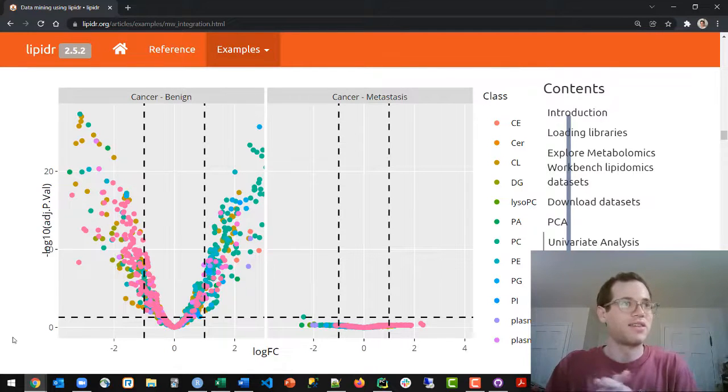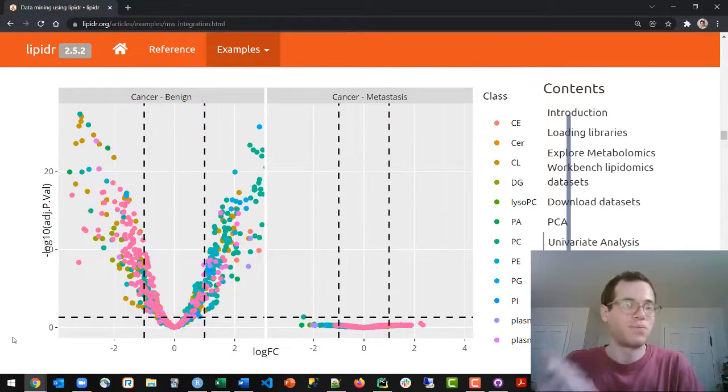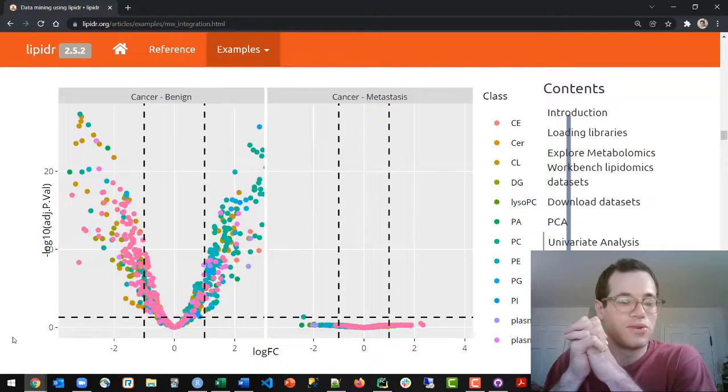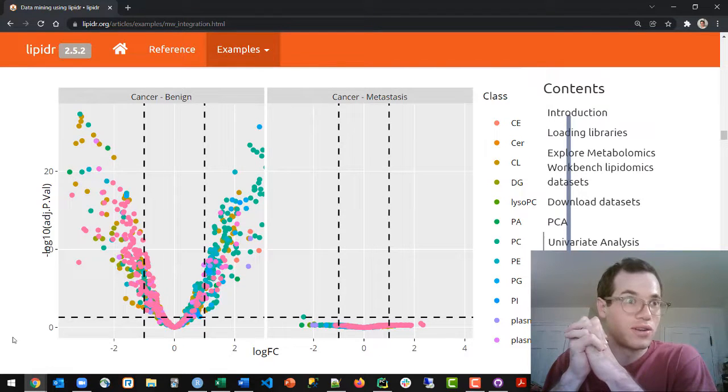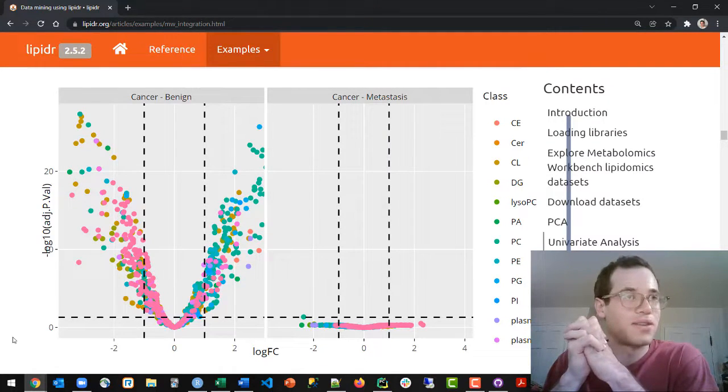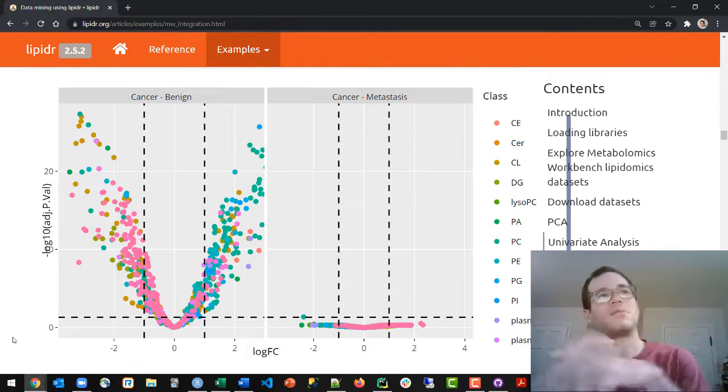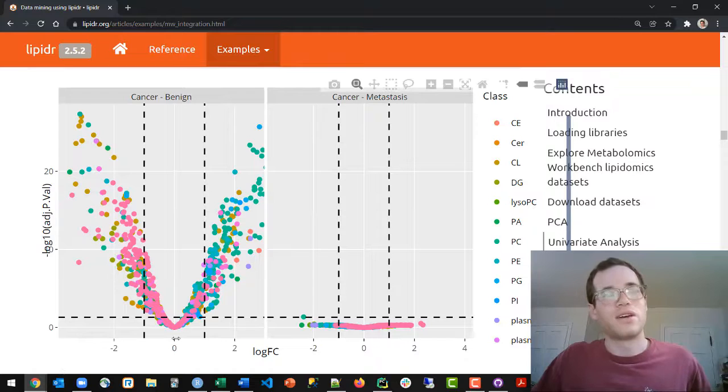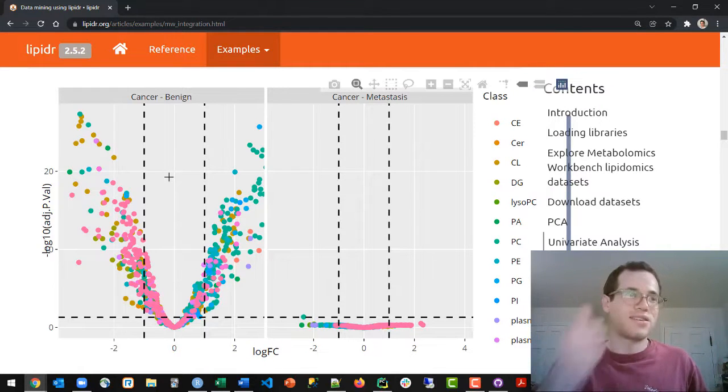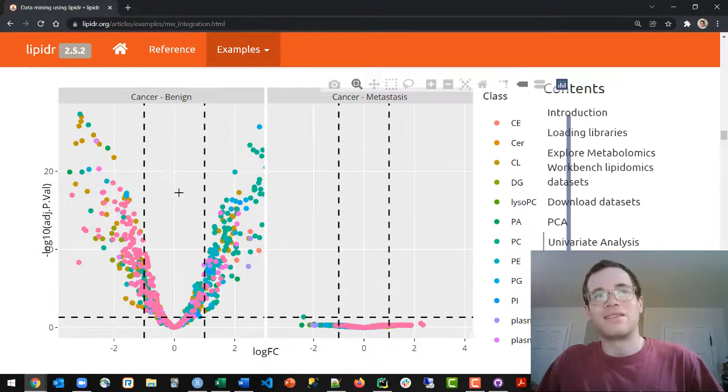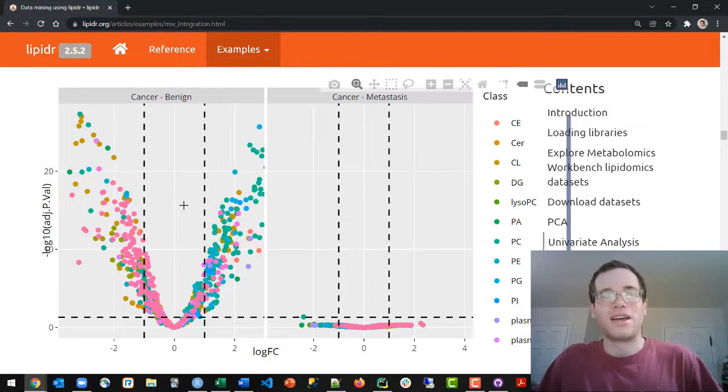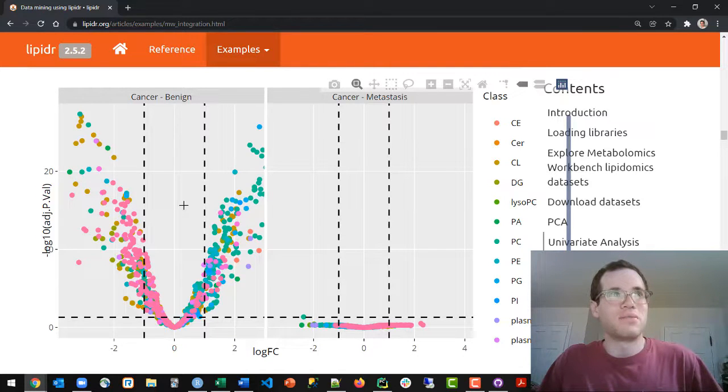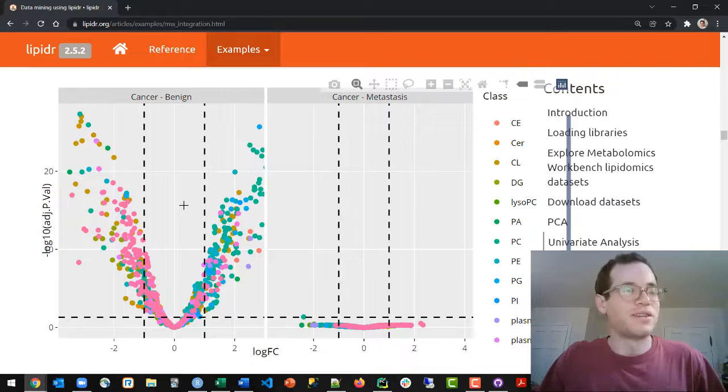And then the y-axis is talking about the p-value. So p-value is referring to the probability with which you should reject the null hypothesis that there is no statistically significant difference between these two groups. And so as you ascend the y-axis here, what that means is that your p-value is becoming smaller and smaller, and a smaller p-value means that you can be more confident in rejecting your null hypothesis.